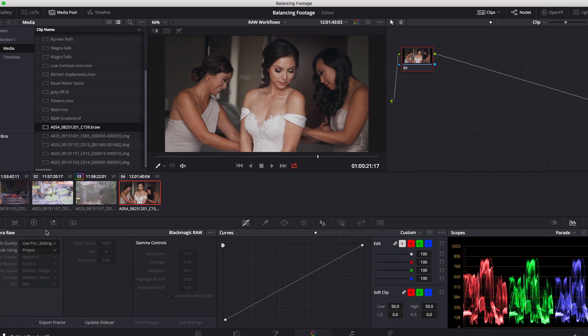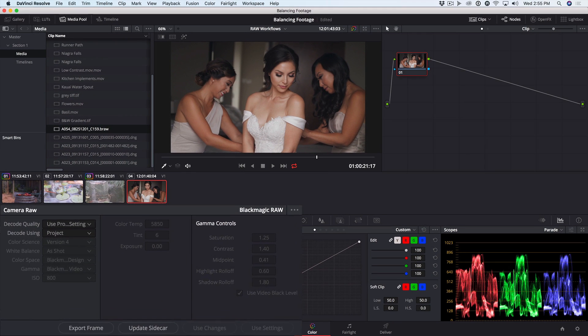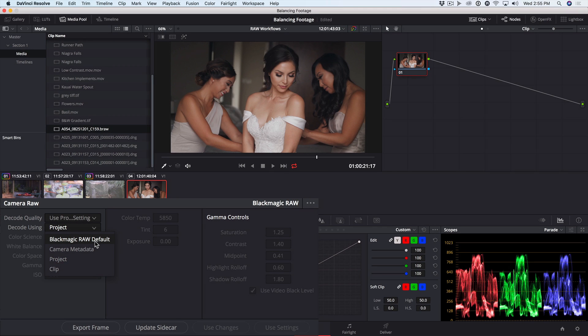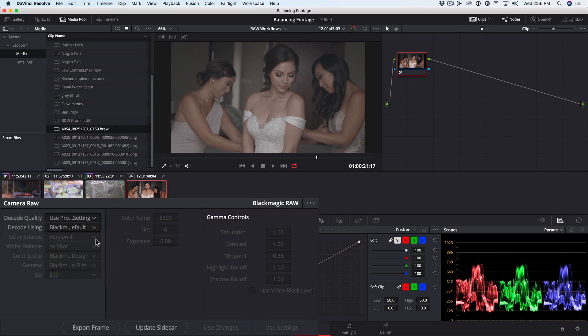Now, in the Camera RAW palette, rather than decoding using that project setting, we could select on a clip-by-clip basis how to decode. So rather than Camera Metadata, we could select Blackmagic RAW Default here, rather than going back into Project Settings, which would change it for all the clips in the project.